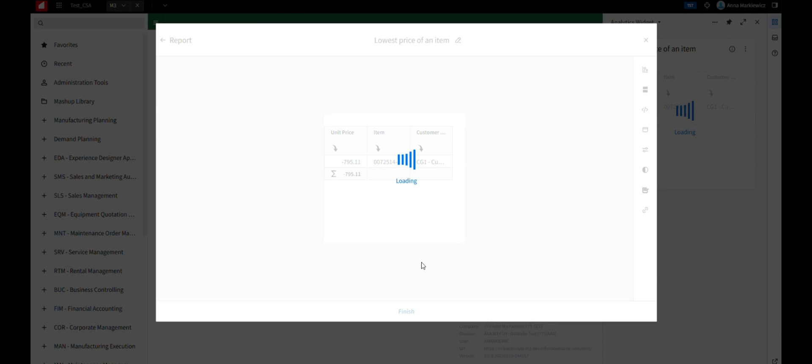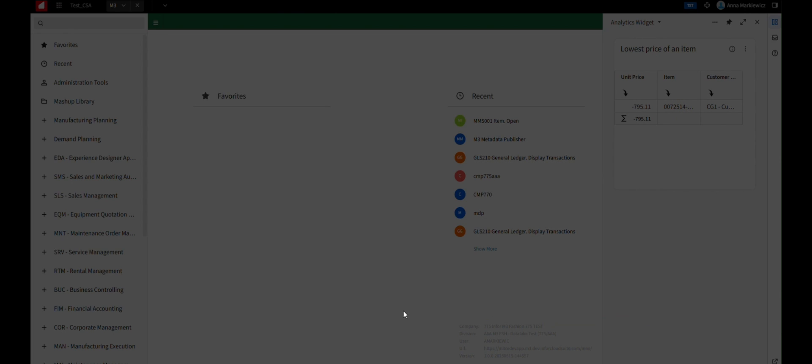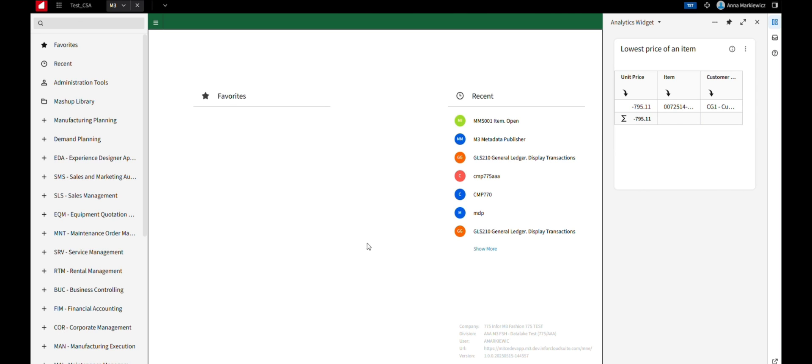After configuring the widget, click Finish to apply the changes and make sure it appears correctly in your Smart Panel.